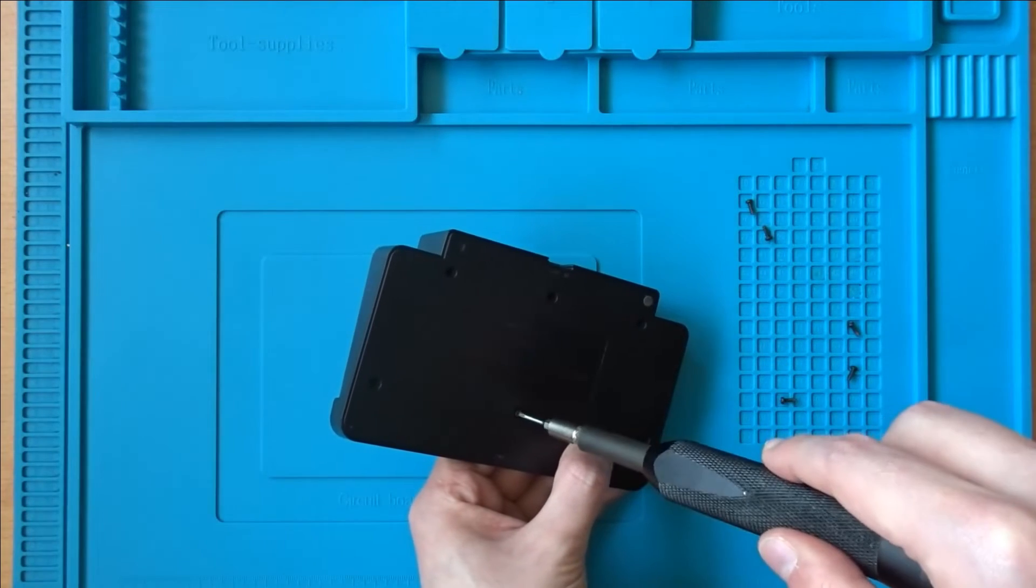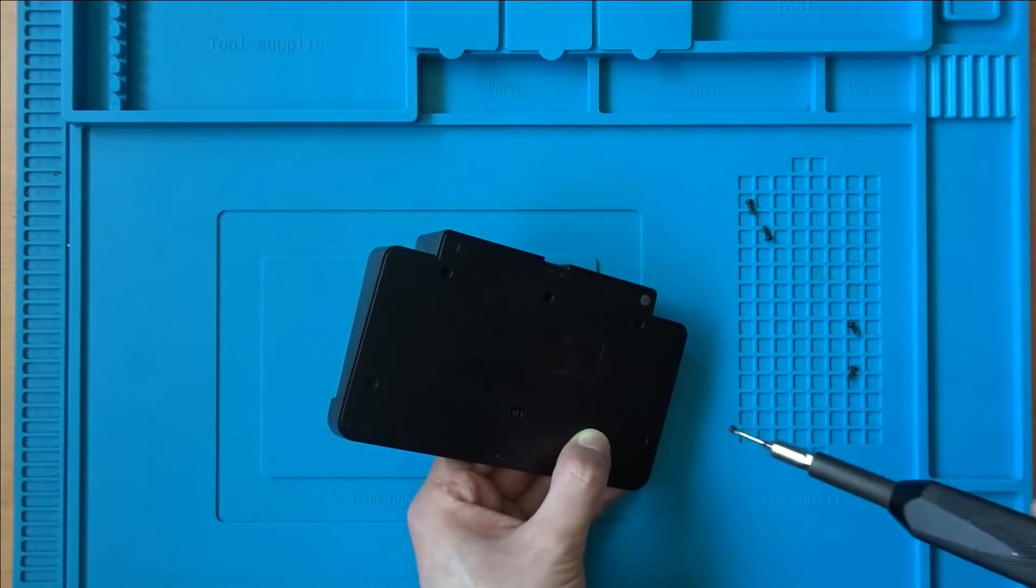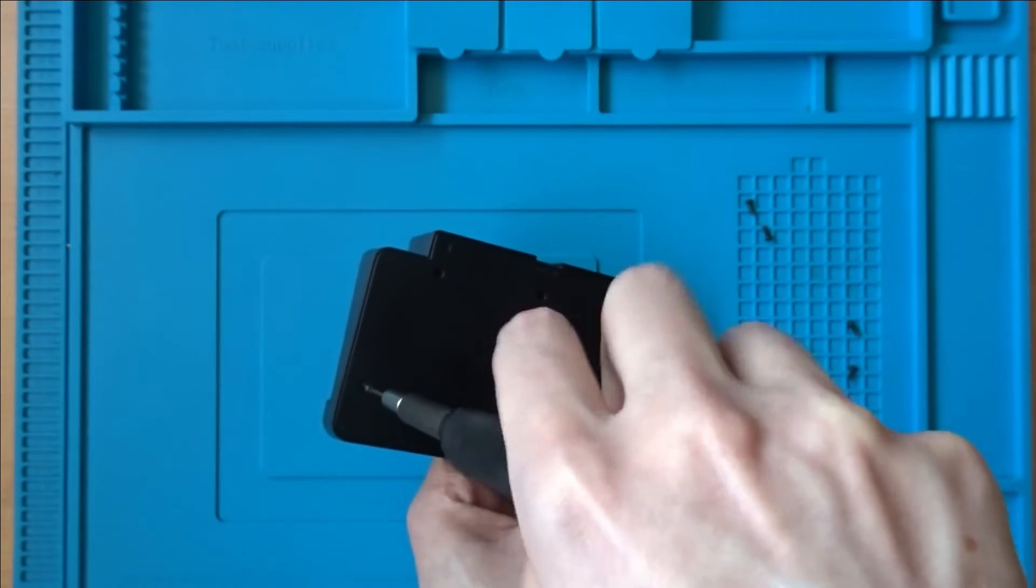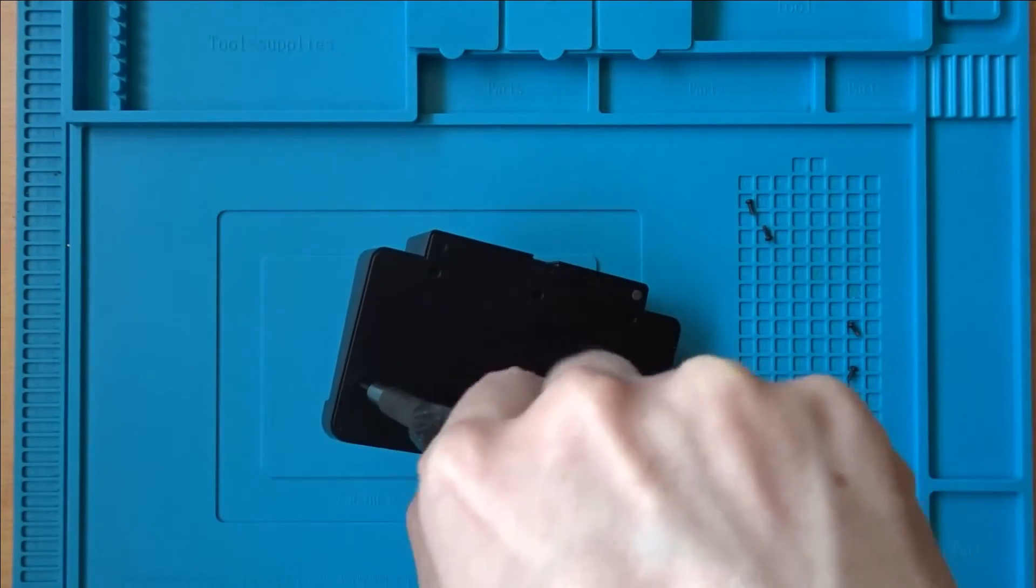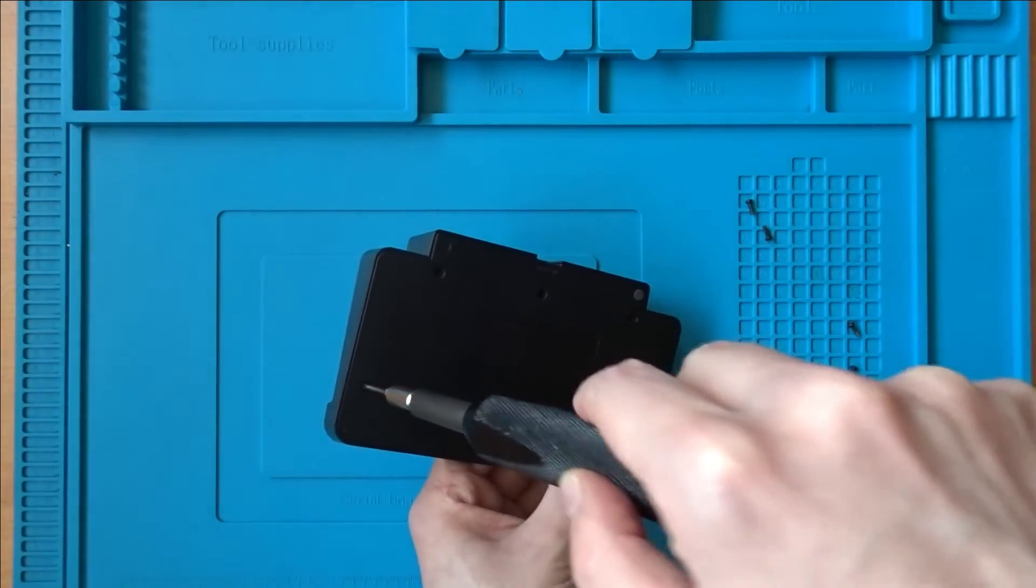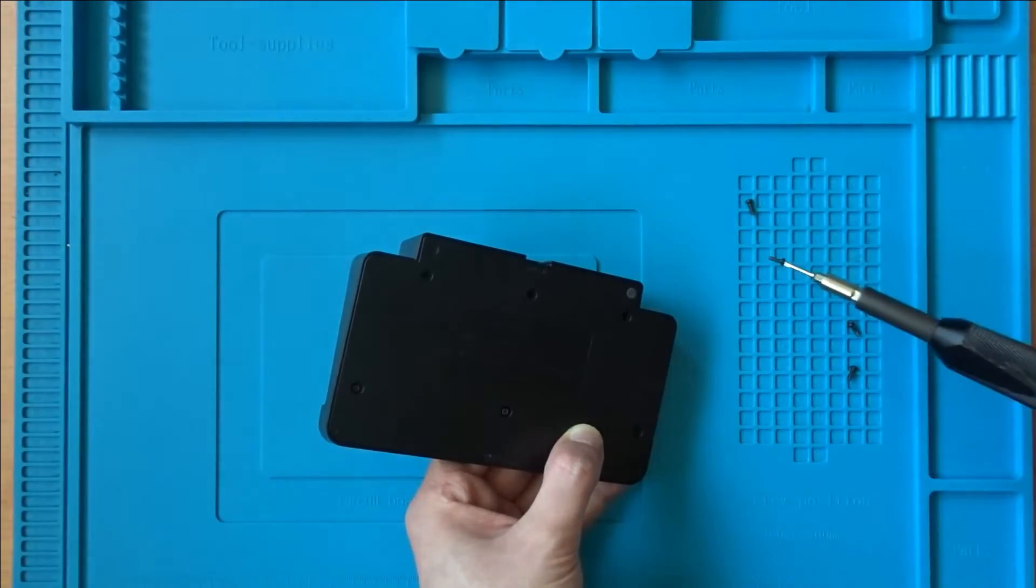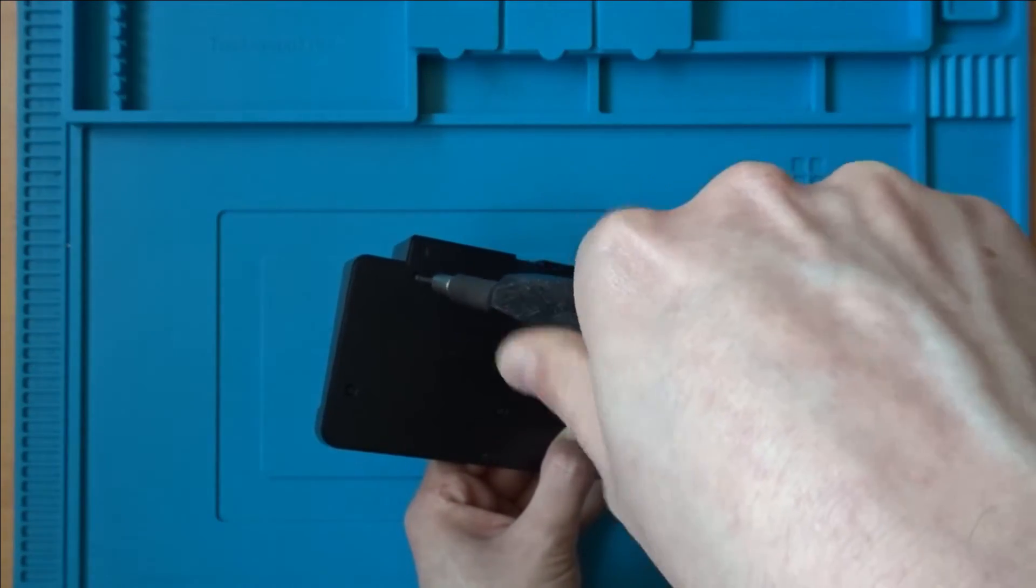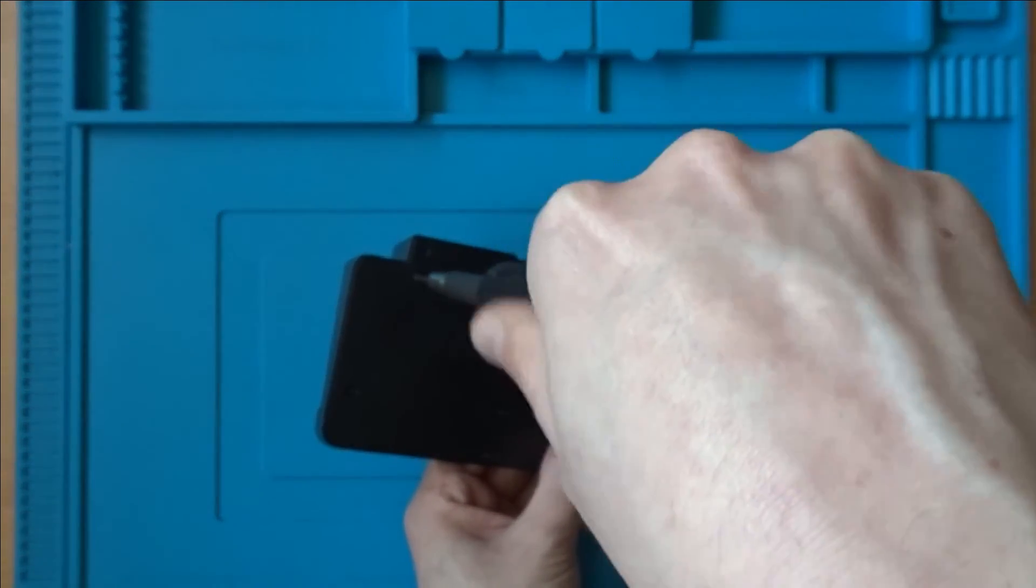Once you're happy with the fit, all you need to do is put the dock back together and reinsert the screws. Don't forget to put the springs back in place, and if you're using the same dock I have here, you can rewind the video to double check how they were originally positioned.